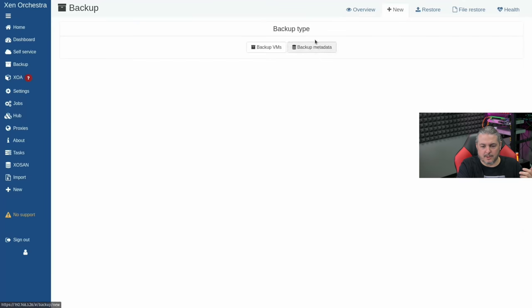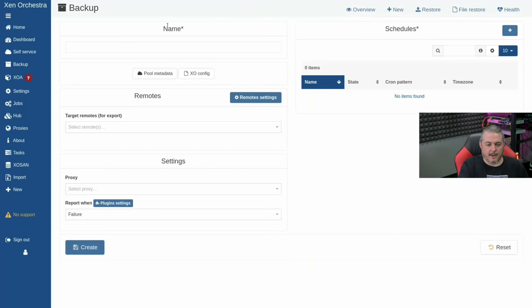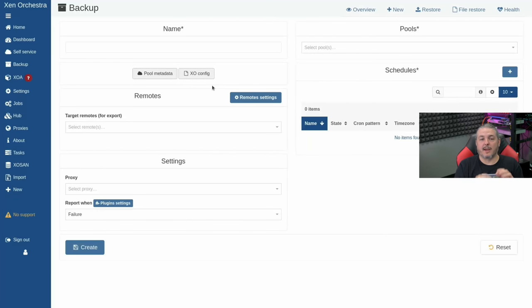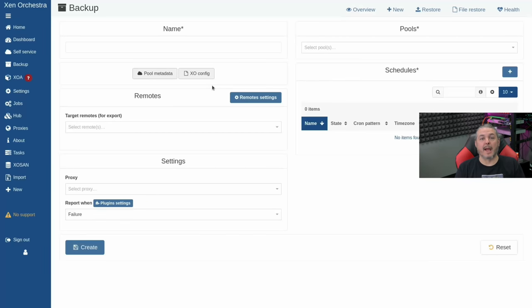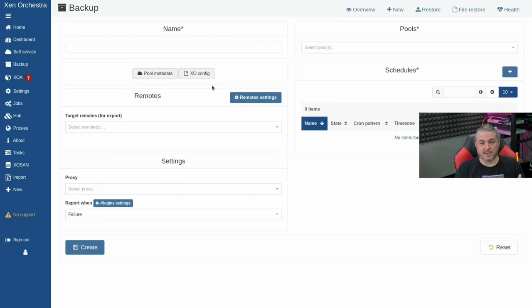The first backup type we'll cover is backing up metadata — pool metadata and XO Config. As mentioned, Xen Orchestra does not store any metadata. The metadata in XCP-ng hosts includes pool configuration, network configuration, what VMs exist, what storage is configured, and all other parameters. This is a big concern when there's a single pool — if it dies, you'll have to reconfigure all the networks. This is an easy way to back it up.